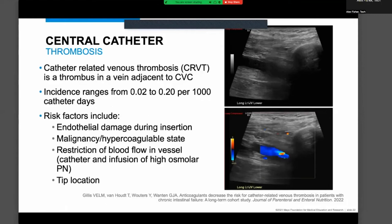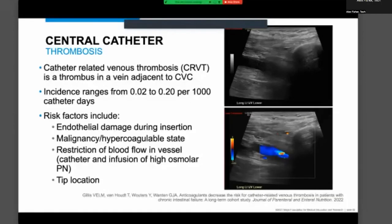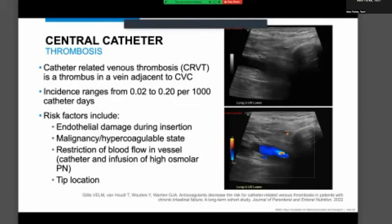Patients may also be hypercoagulable to begin with — malignancy is one example — so they're at additional risk due to the very reason they're on parenteral nutrition. Another risk factor is restriction of blood flow in the vessel. Veins are a low-pressure system compared to arteries, so with a long catheter running through the vein, blood flow can slow down and potentially lead to thrombosis.